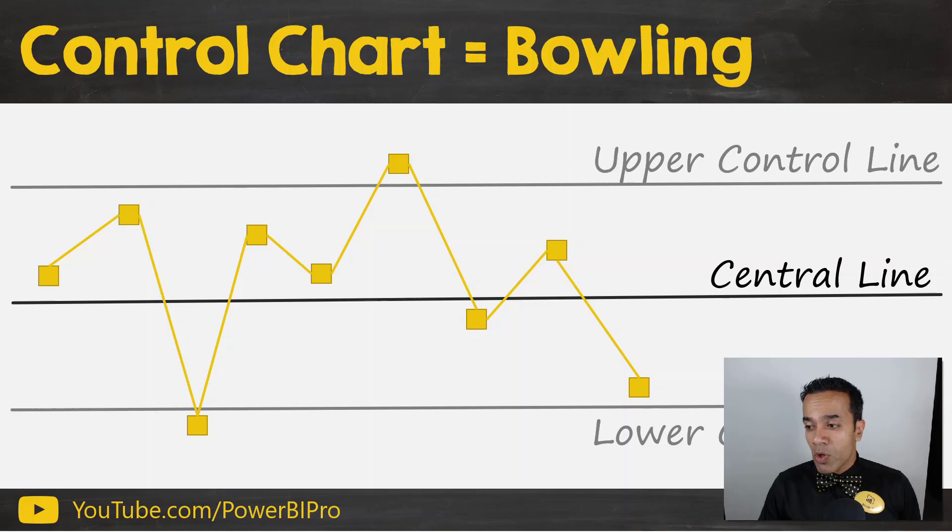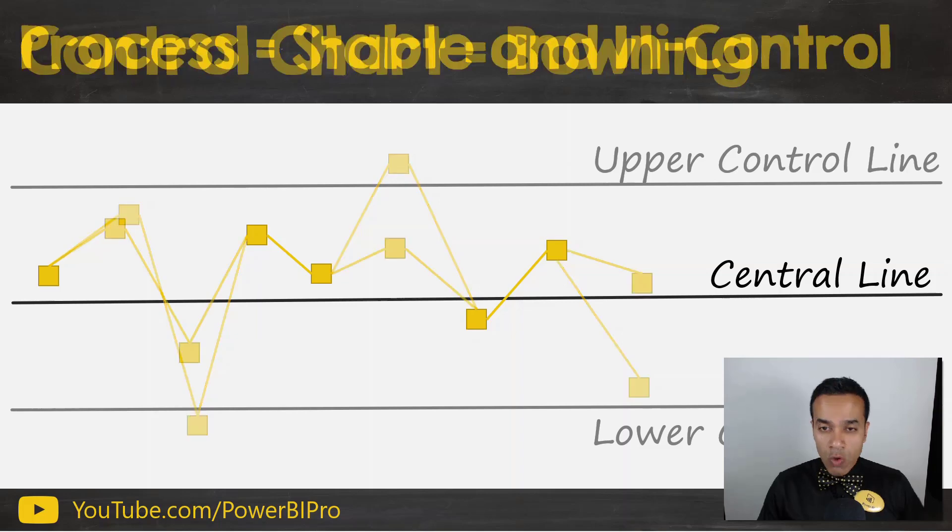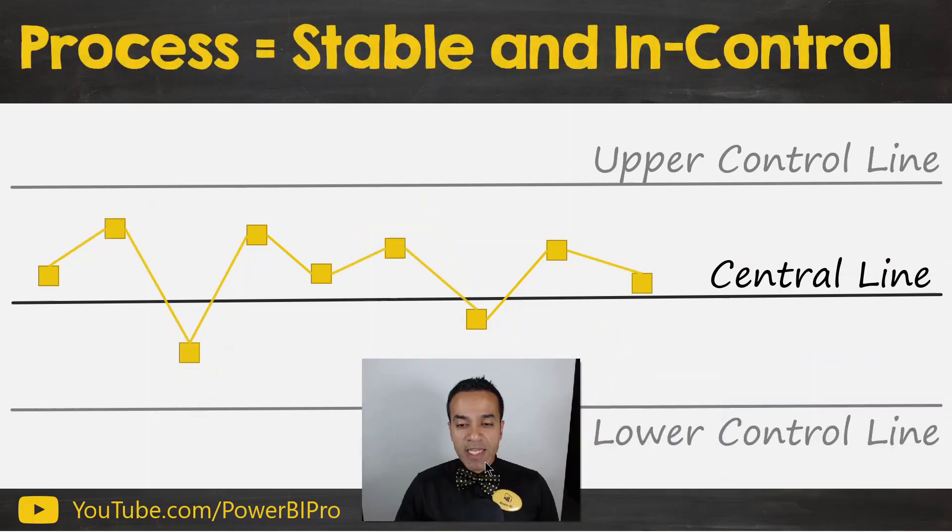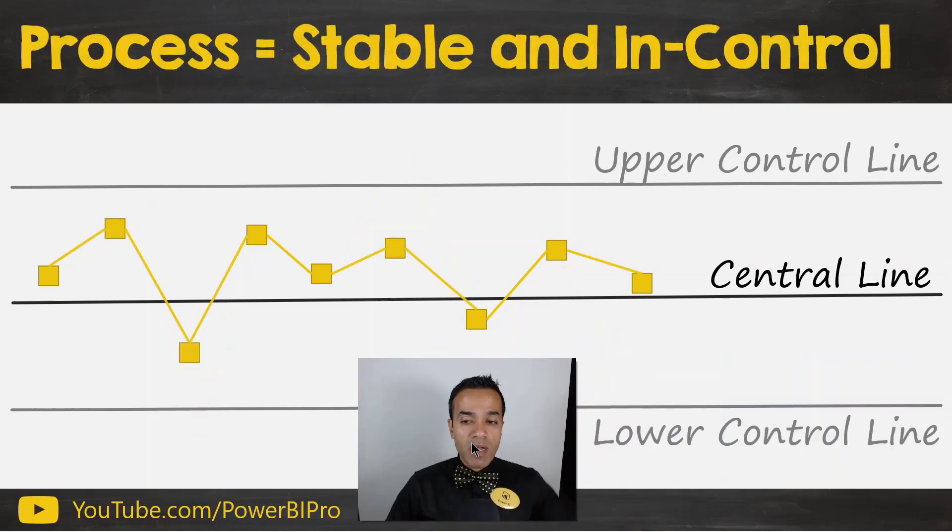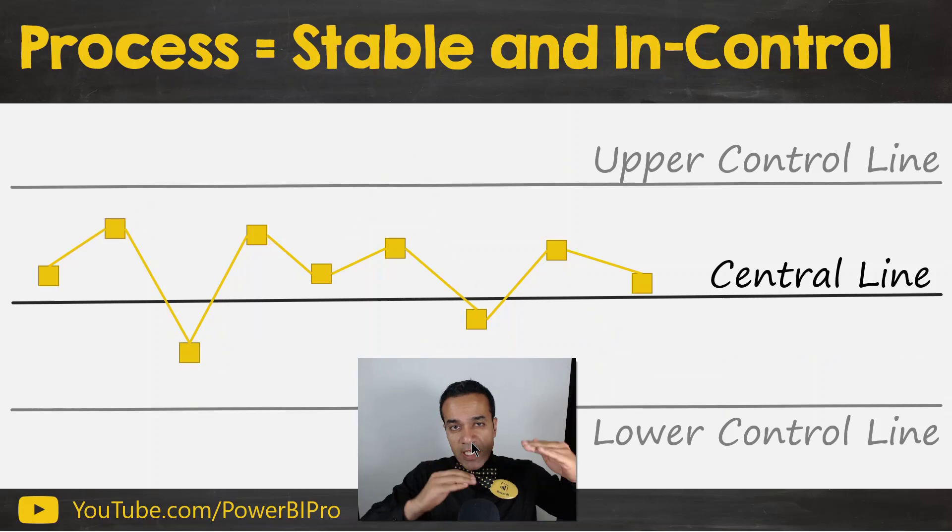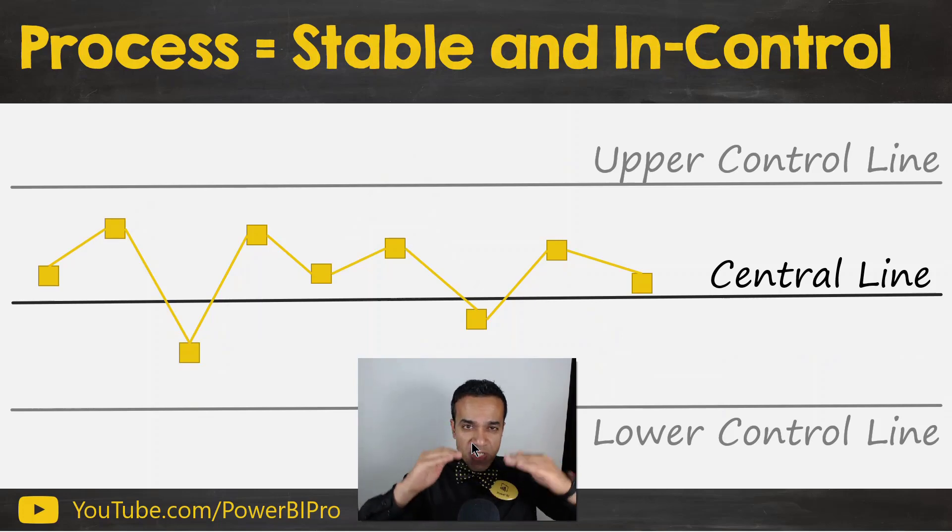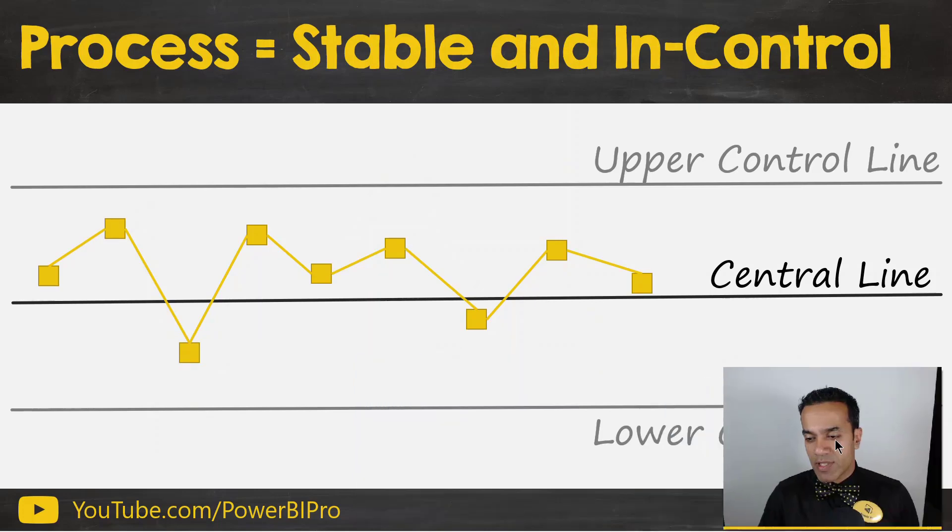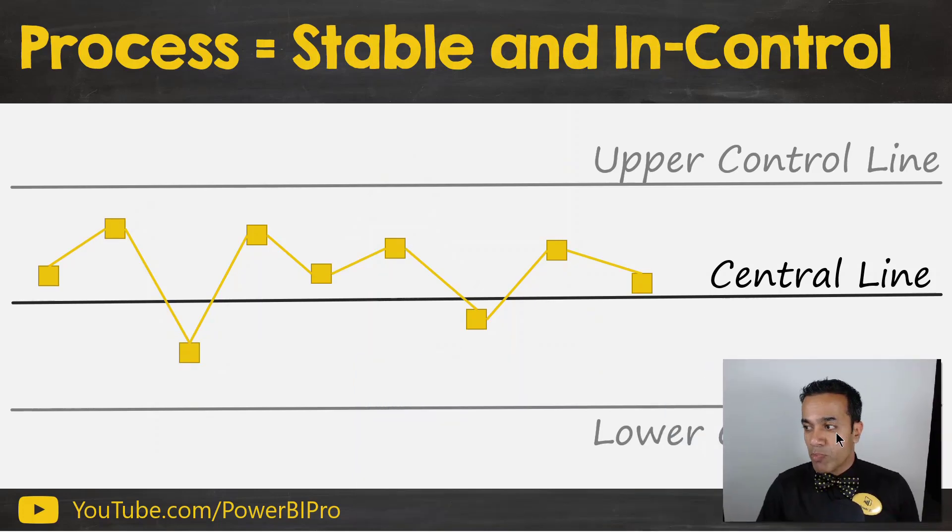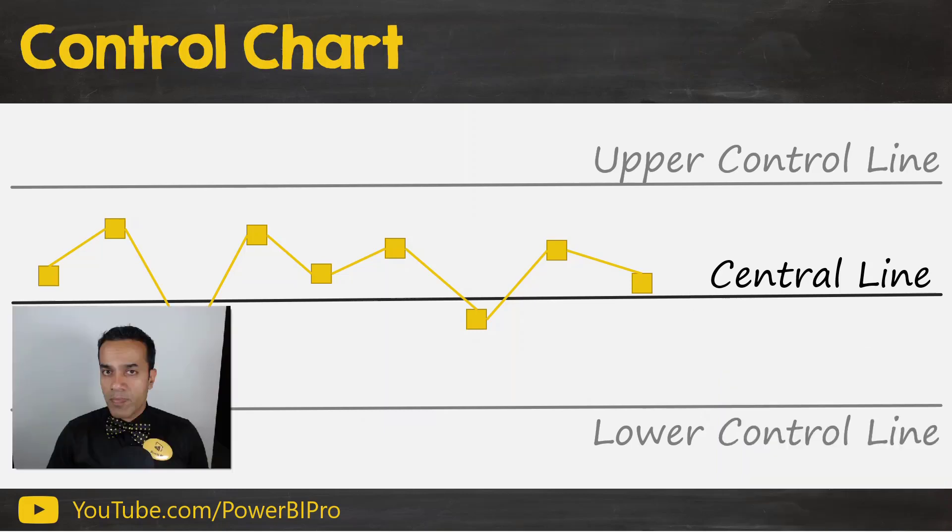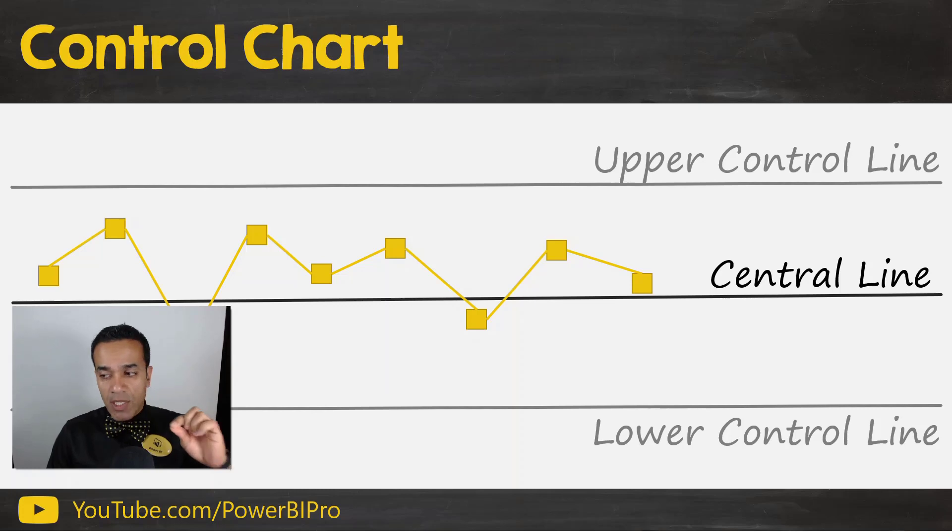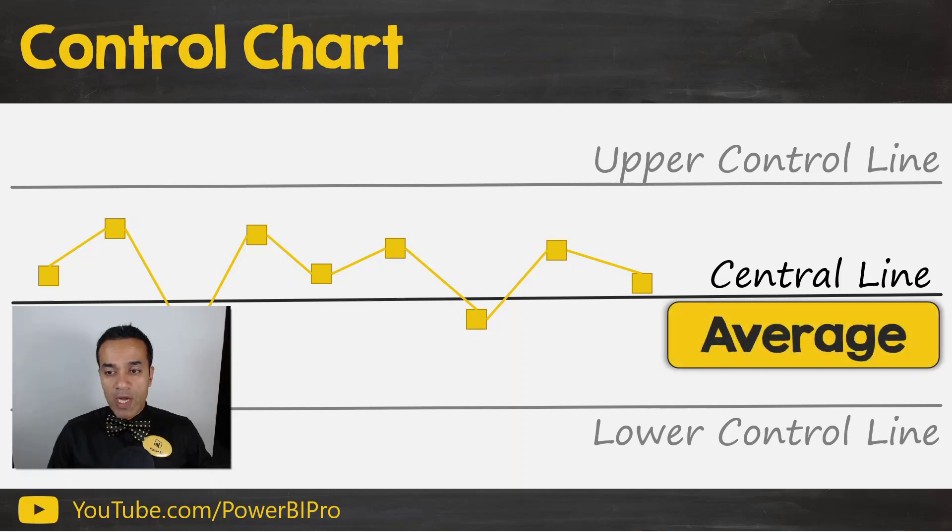If you were to look at a controlled process, a stable process, all the observations would be tightly around the central line. So that would be a process in control.